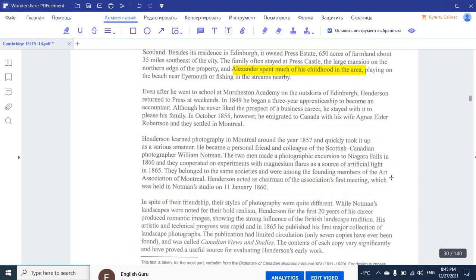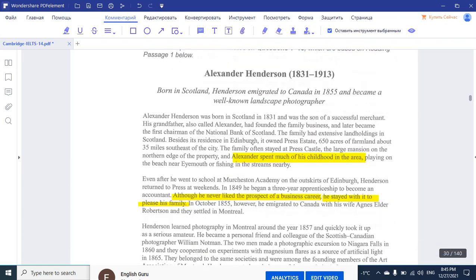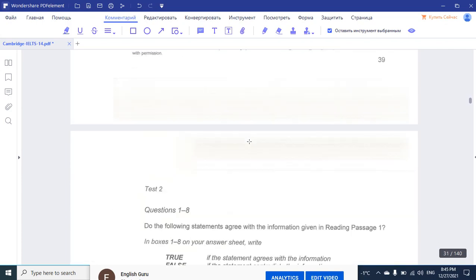Let's read the second paragraph. Keywords: business career. 'He began a three-year apprenticeship to become an accountant, although he never liked the prospect of a business career. He stayed with it to please his family.' So, he did this business career because he wanted to please his family. That brings us to the answer — we decide that it's True.